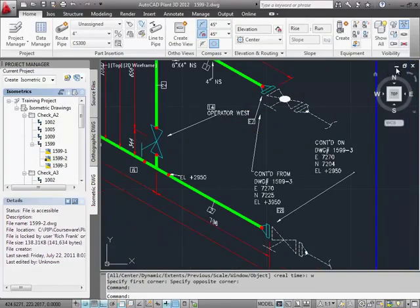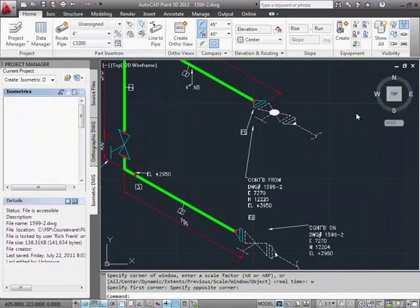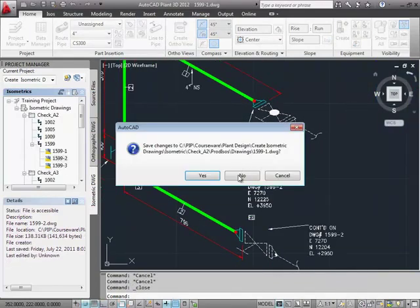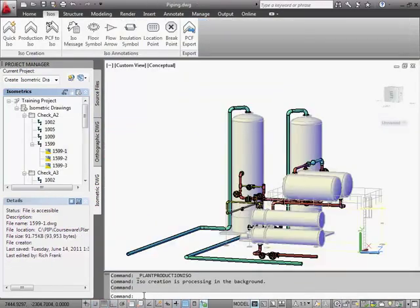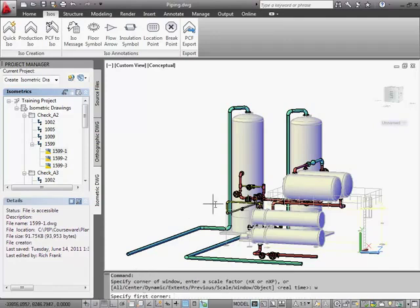But first, I want to show you some things that we can add to the model that control and provide detail to the isometrics. So let's close the ISOs and get back to the model.